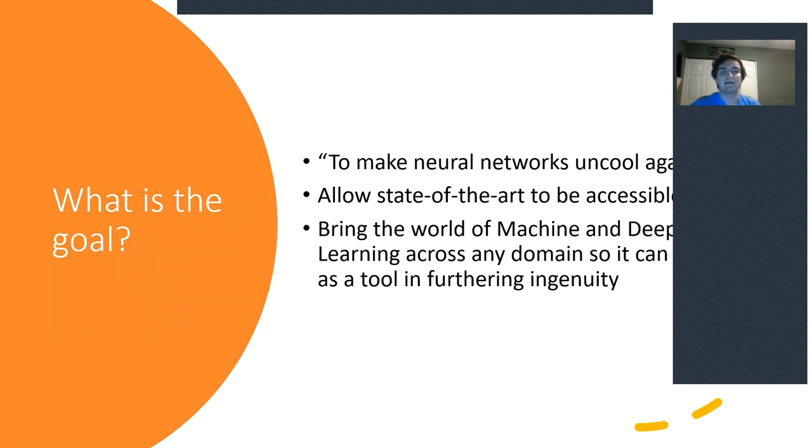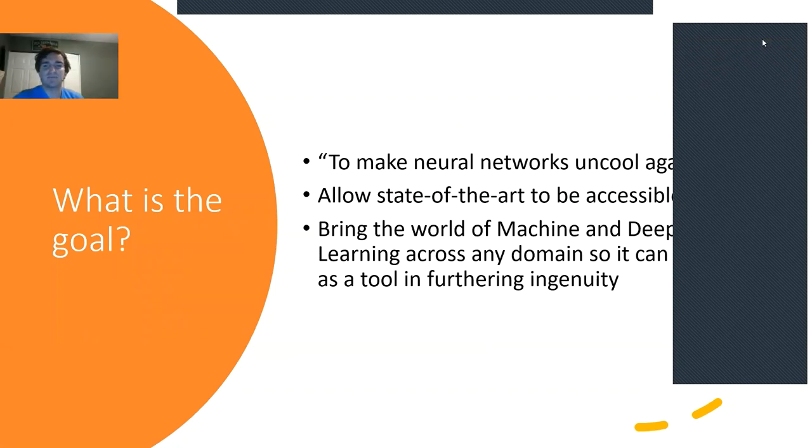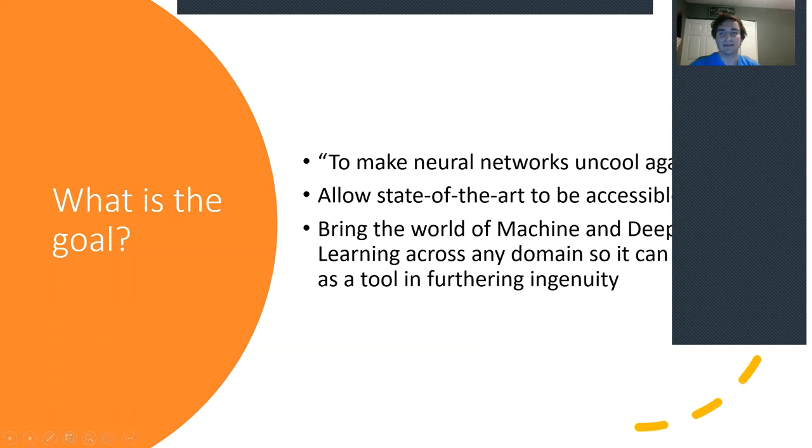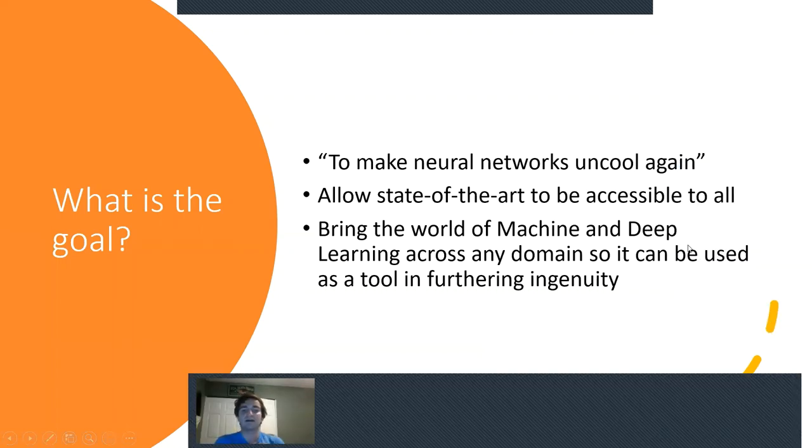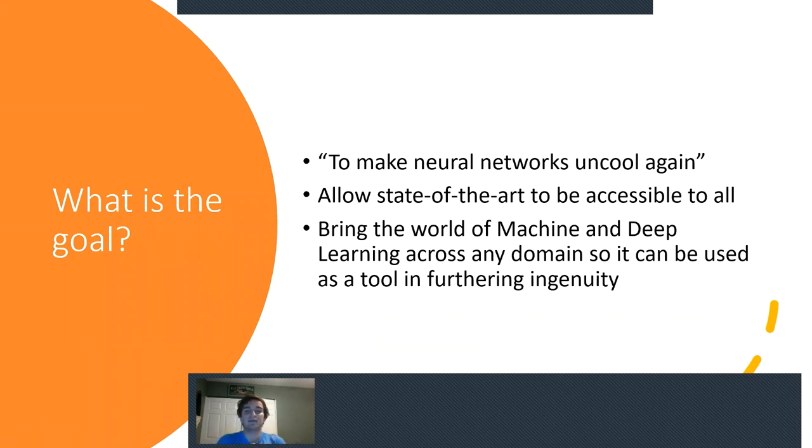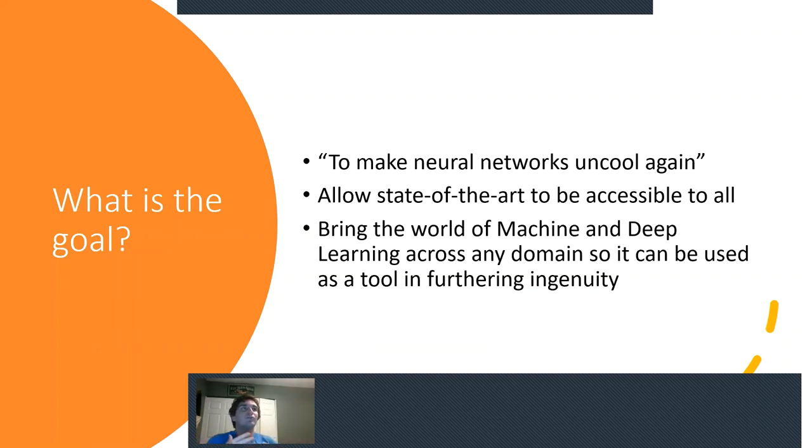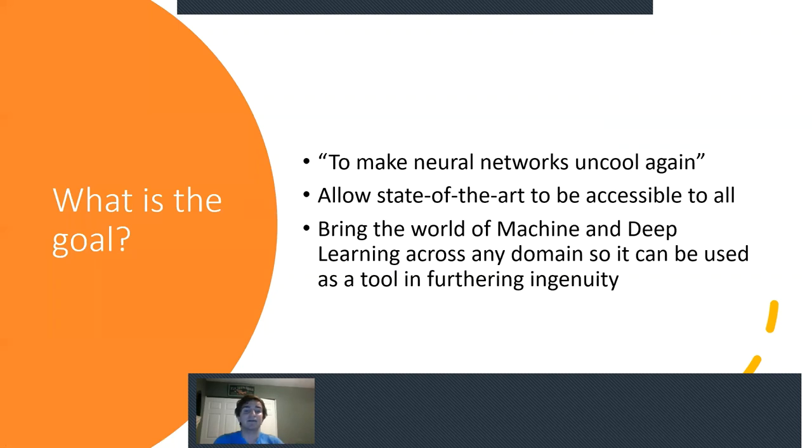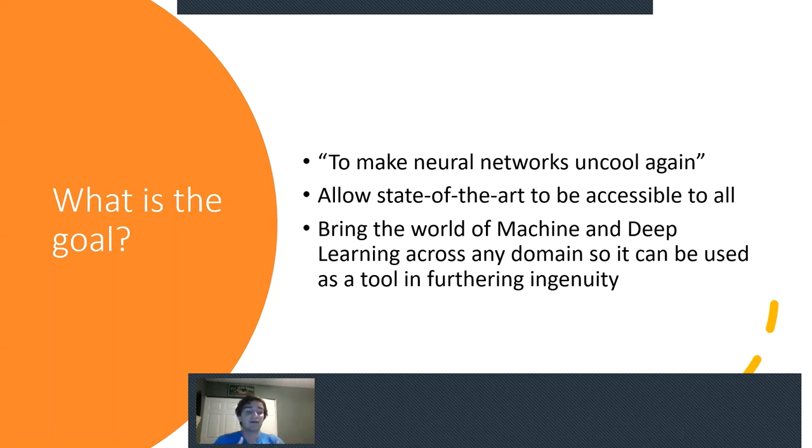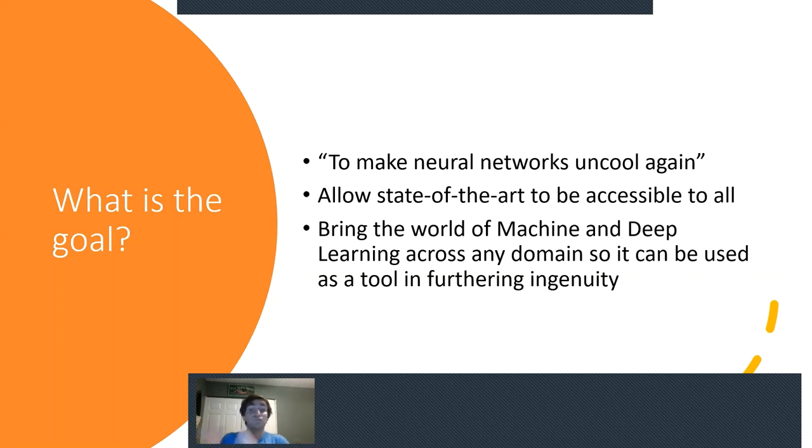What was Jeremy's sort of goal with FastAI? And the quick answer is to make neural networks uncool again. If you look up anything about Jeremy, you might see this quote posted somewhere. And essentially what that means is allowing state-of-the-art machine learning available to everyone, regardless of what your background is, and requiring the minimal knowledge possible. I can be comfortable going up to someone who might be an environmental science major and say, take this one course and you will understand enough to make something potentially revolutionary to help out your field.